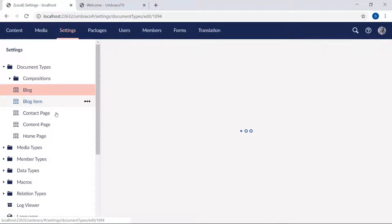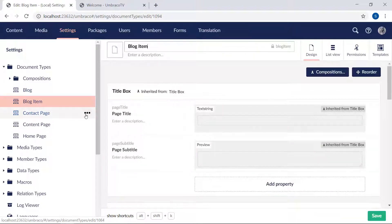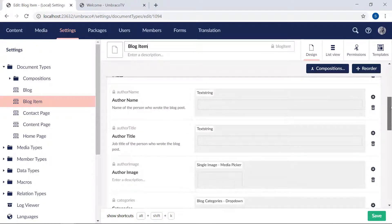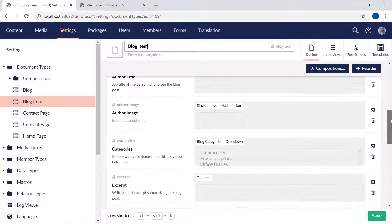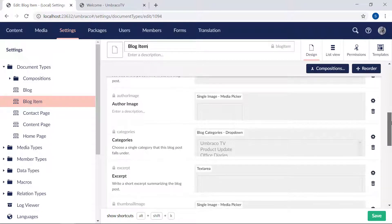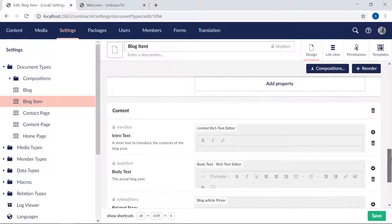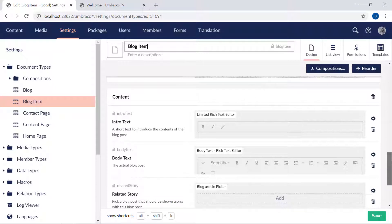And then the blog item document type — again, I've added the title box composition. Then I've added a group of various metadata, like information about the author, some images, and categories. And finally down here, a content group for the main content of the blog post. Let's check out the content section.